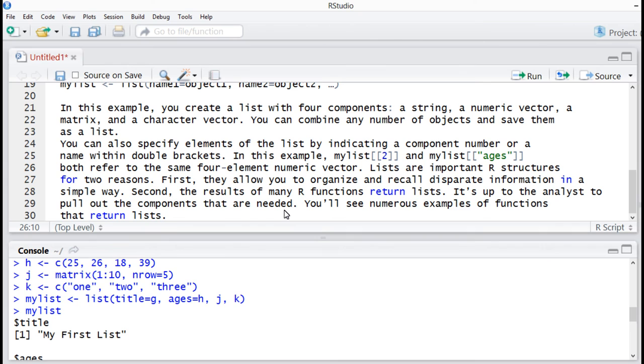Lists are important R structures for two reasons. First, they allow you to organize and recall disparate information in a simple way. Second, the results of many R functions return lists. It's up to the analyst to pull out the components that are needed.